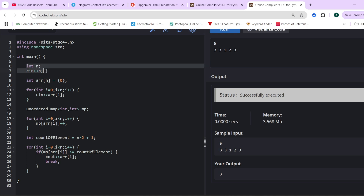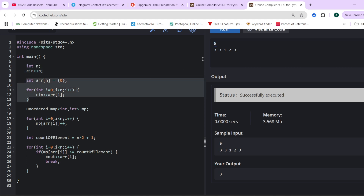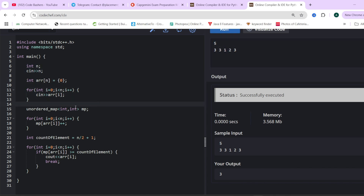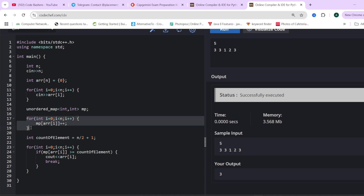For the coding part: first, we take the array input — length 5, then all elements. We need to find the frequency of each element using a hash map, where the key is the array element and the value is how many times it occurs. We increment the count for each element while iterating over the array. After the loop, we have every element's frequency in the hash map.